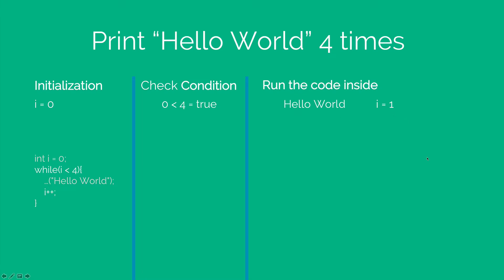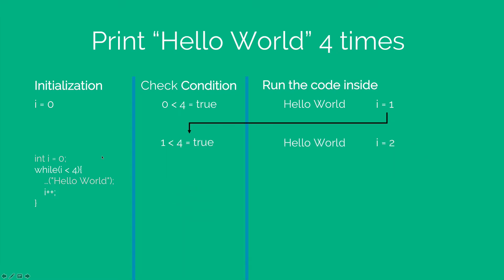Now once again, the while loop will check the condition 1 less than 4 is true. It will once again execute the code inside the body of the while loop that prints hello world.